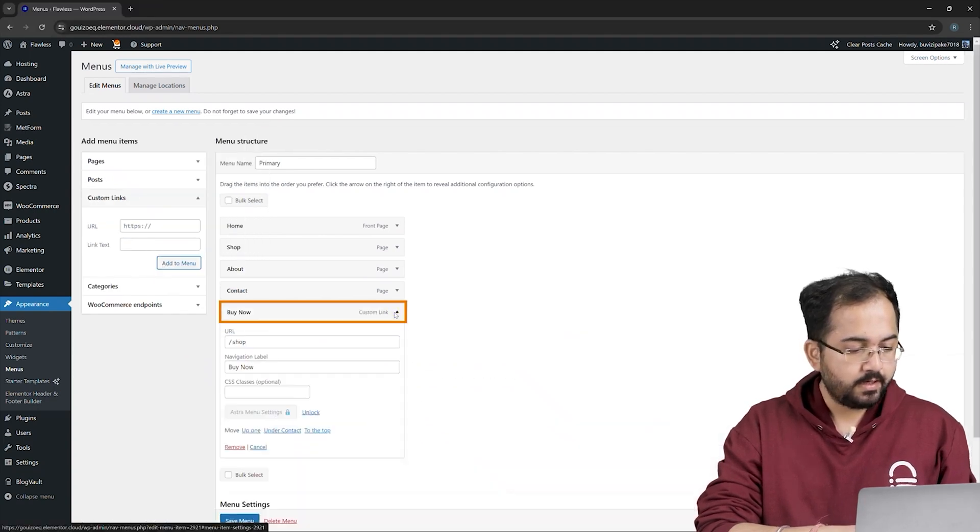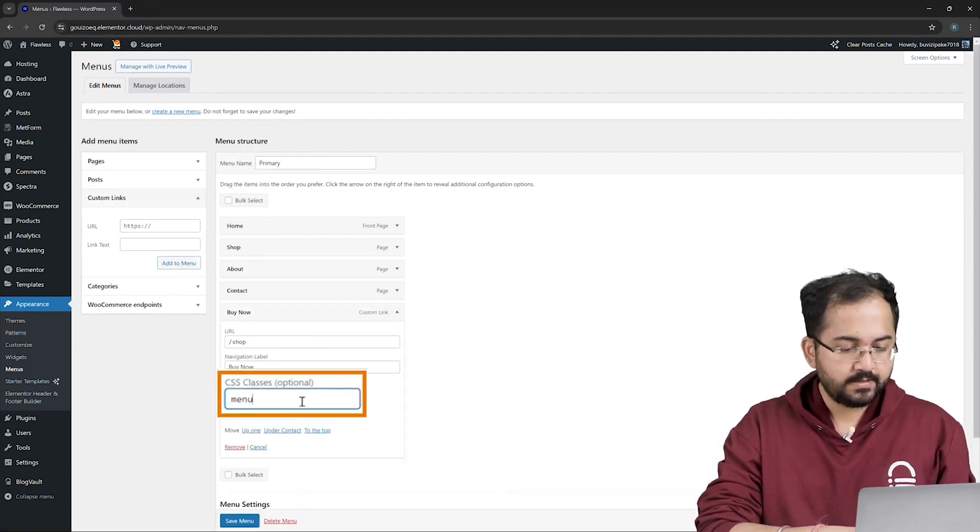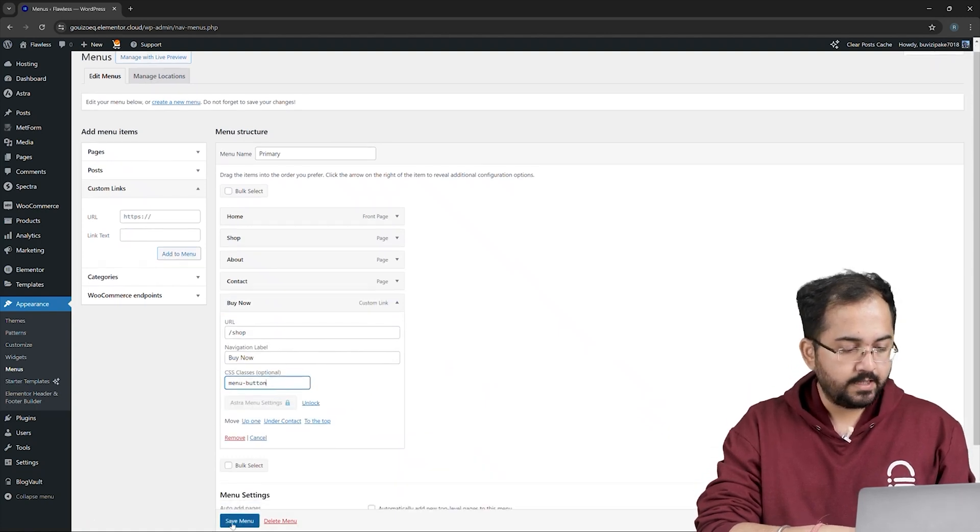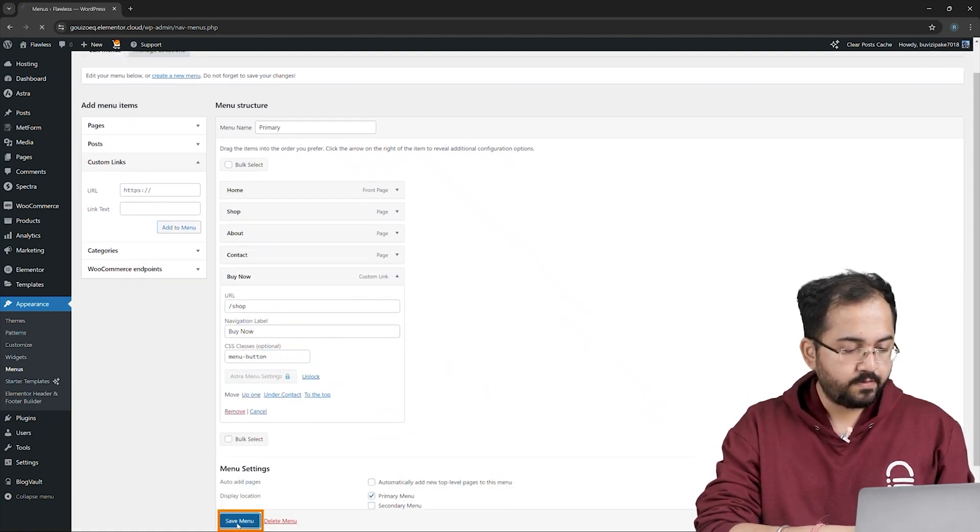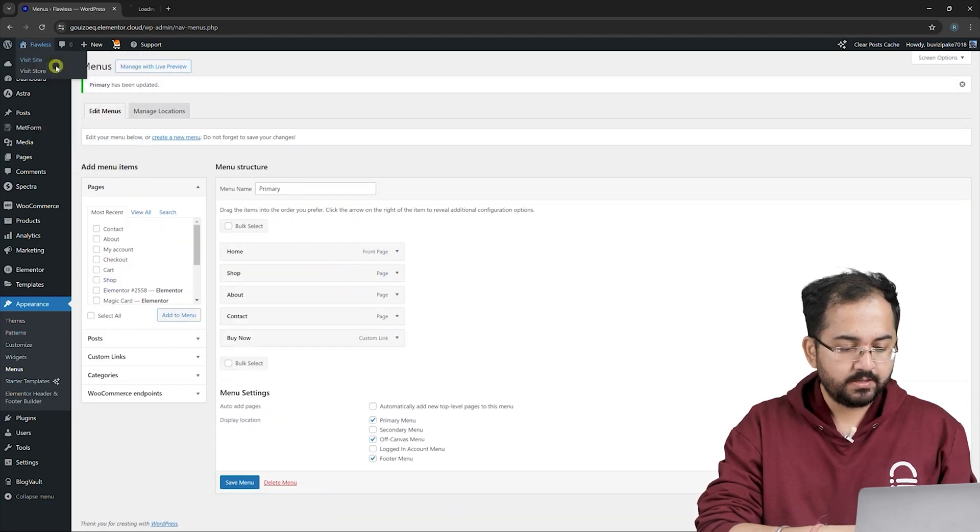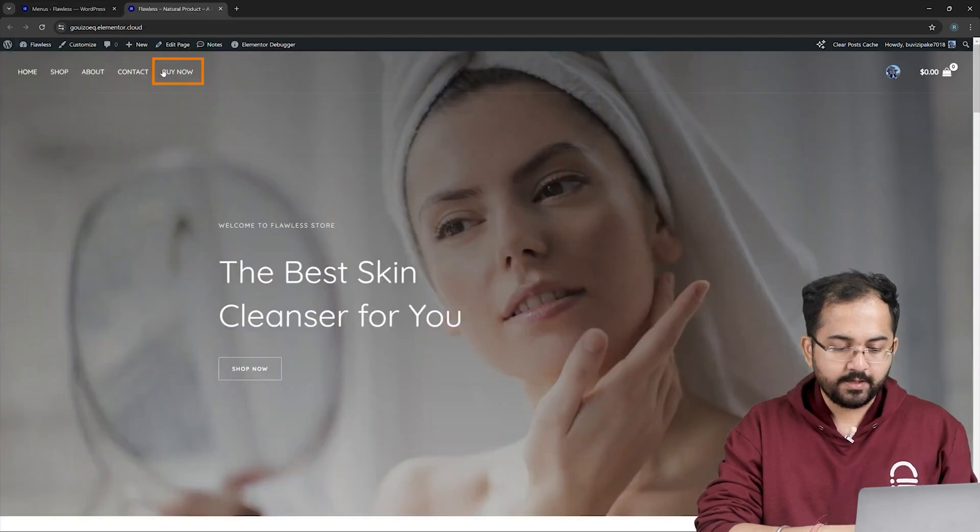Then, click on this button and assign the CSS class as Menu button. Finally, I'll save the menu from here. Let's visit the site to see the new button in the menu. Here it is.